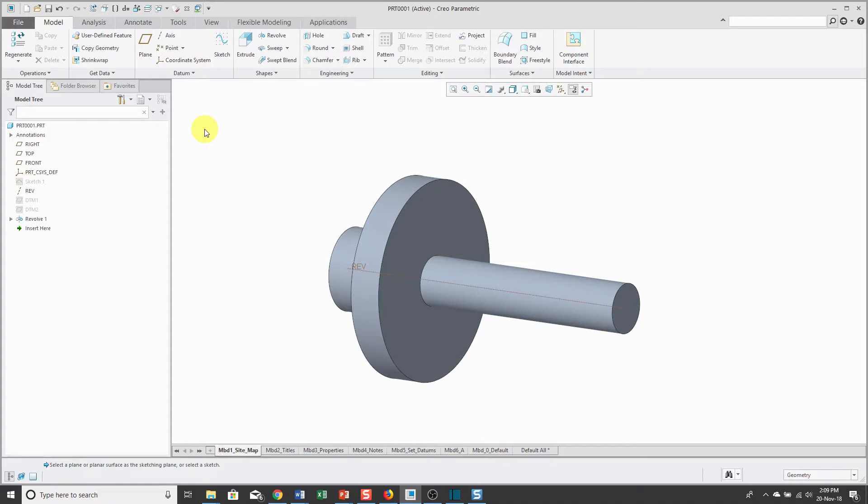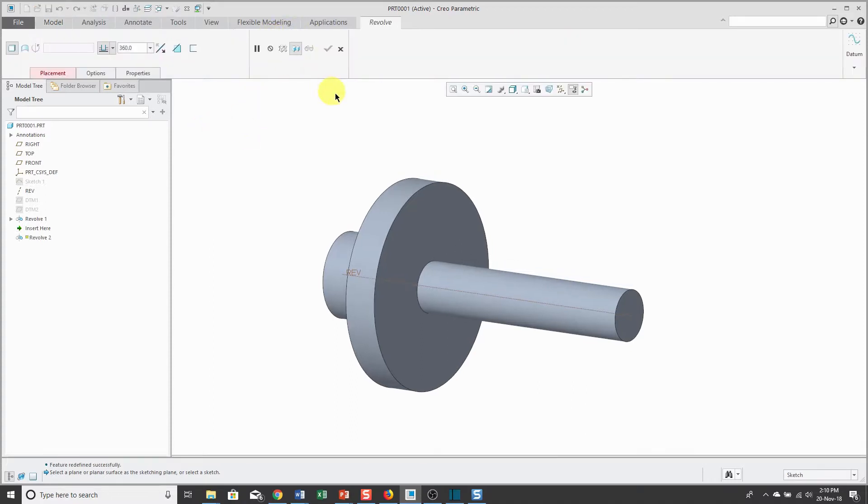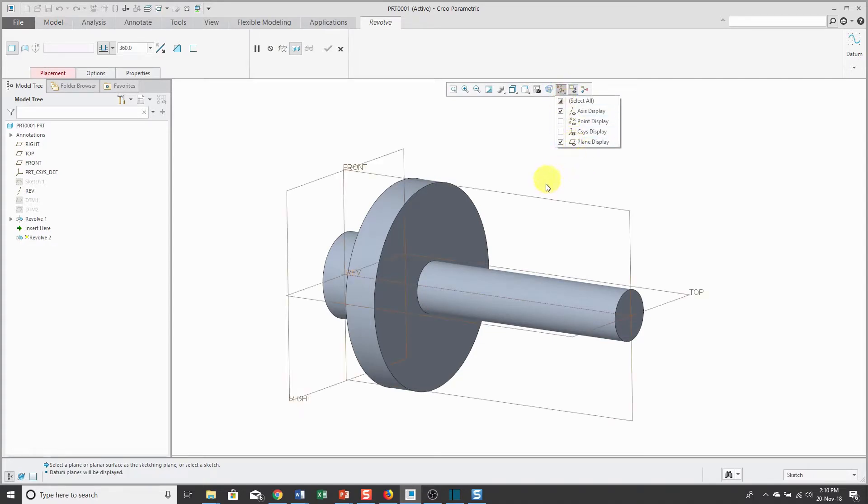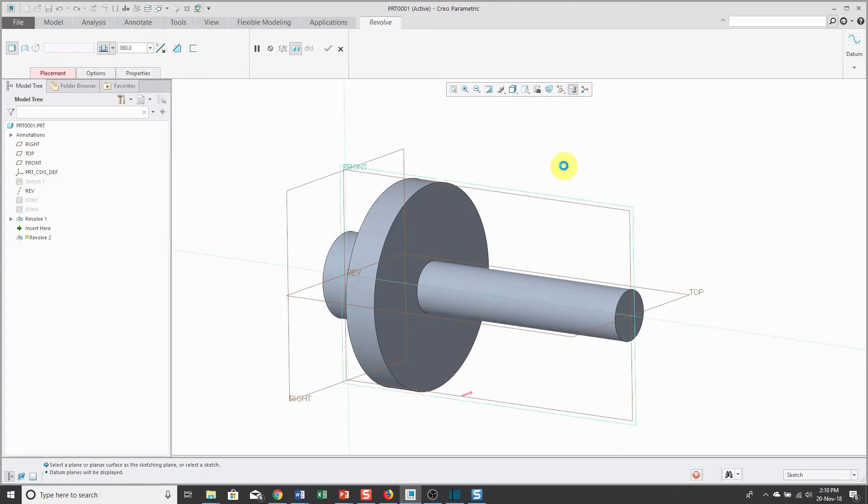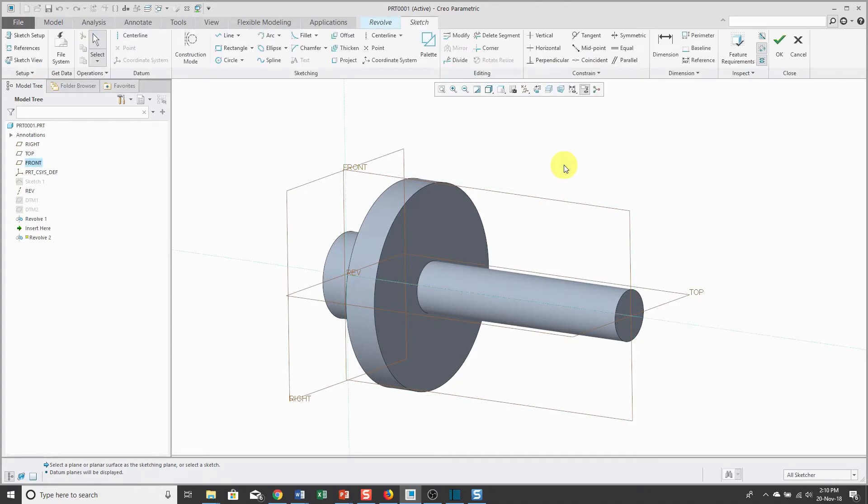Let's create another revolve and this time I'm going to do an internal sketch. I'm going to start the revolve command and then you can pick the flat plane or surface or datum plane that you want to sketch on. I'm going to sketch on the datum plane called front and that takes me into sketch mode.